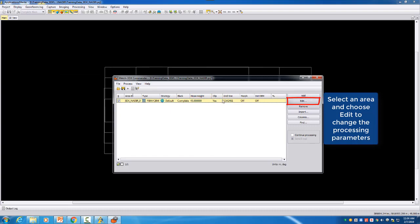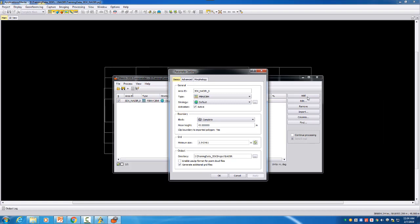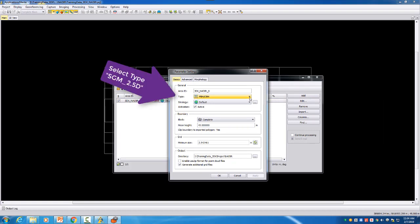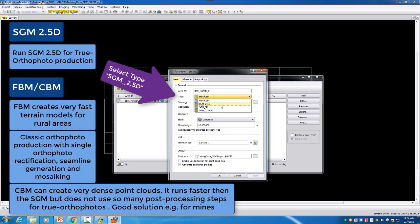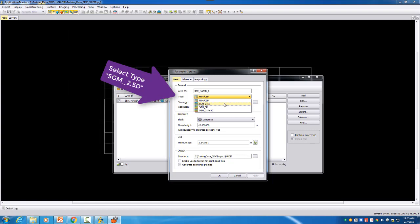Therefore we start the edit part and in the edit part we have to change now the type and this is now our SGM 2 and a half D. The FBM CBM as mentioned in the previous video is for a digital terrain model where you are more in the classic aerial photo production using terrain, or also if you are not interested into true orthophotos for buildings. So if you just want to have a very dense point cloud for mines where you don't have to true ortho rectify buildings, then the CBM is a very nice option to extract dense point clouds in a much faster way. Today we are focusing on the 2 and a half D with the true orthophoto. The SGM 3D would then be more for meshes when you want to have also a lot of information from the facades included.